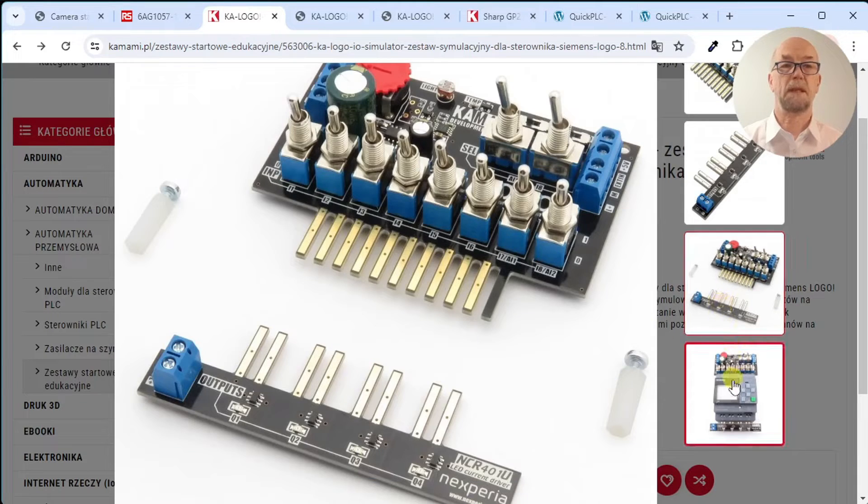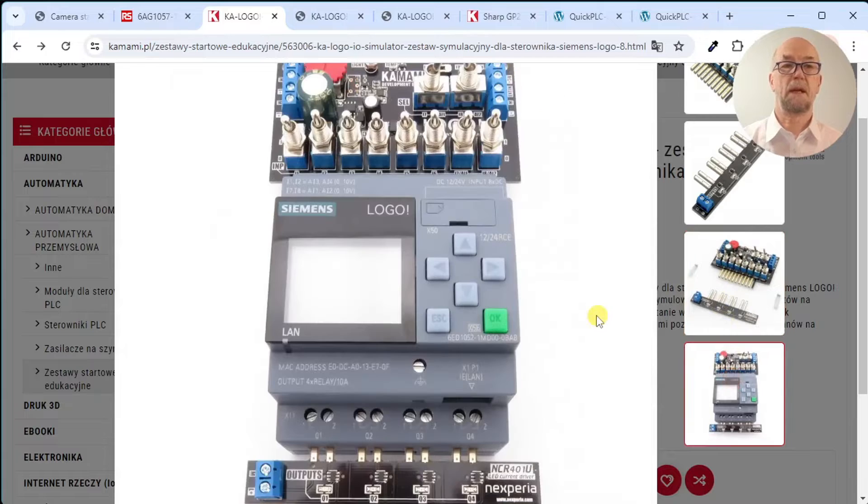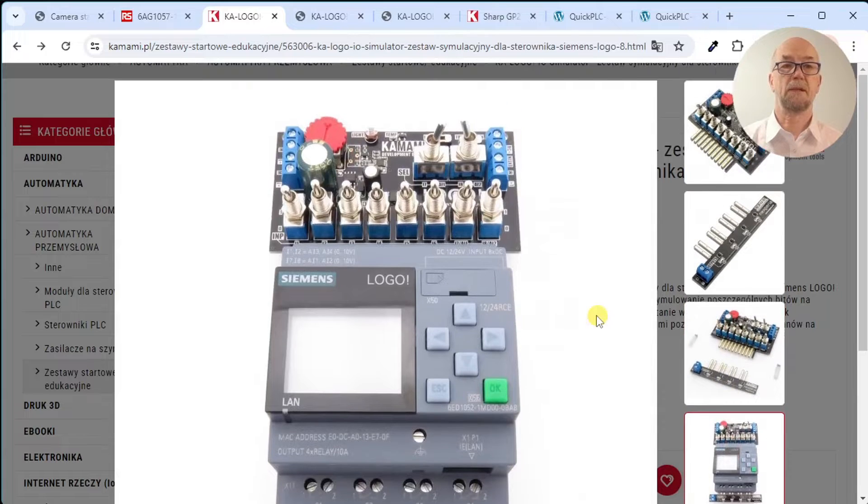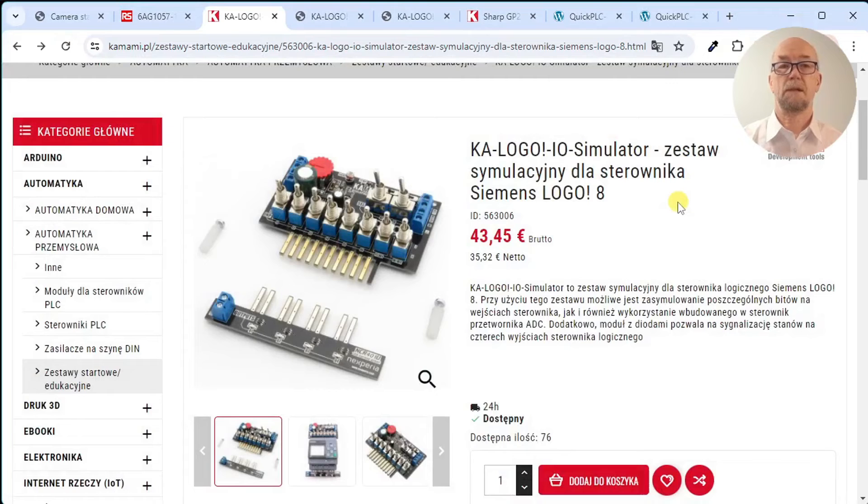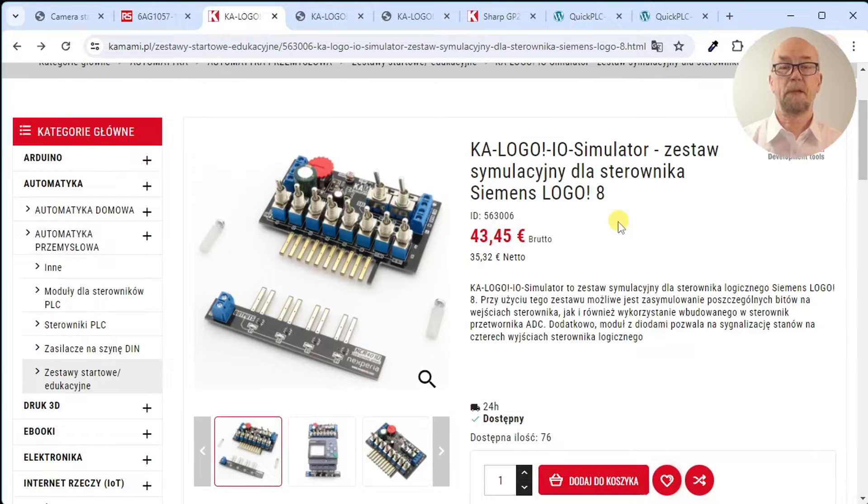There's the complete kit and that's how it should look connected up to the logo. So, all of that for 44 euro, good deal.